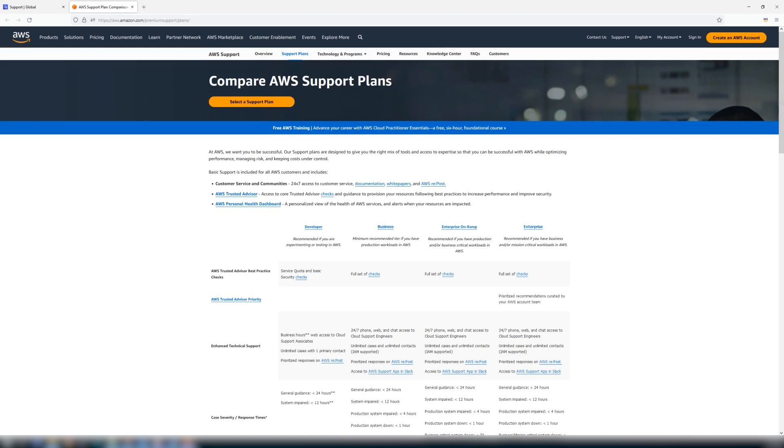The basic support is included for all AWS customers at no additional cost and allows you to create unlimited AWS support cases. For example, service quota increase request and billing and account related issues. Let's highlight some of the differences between the available plans.